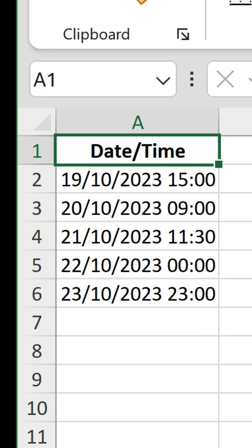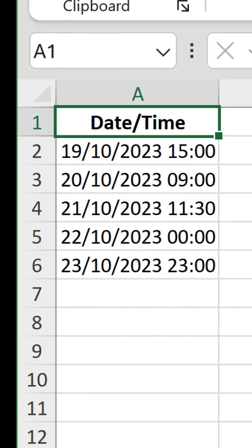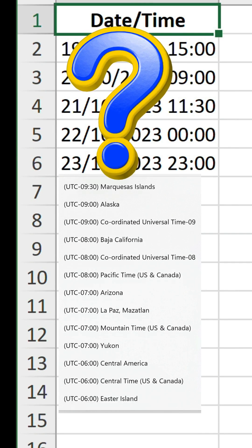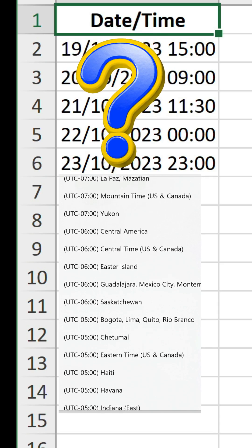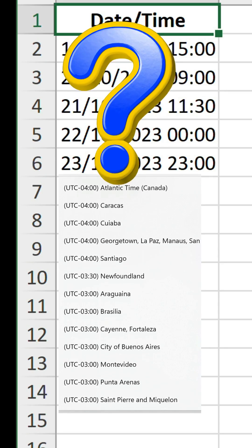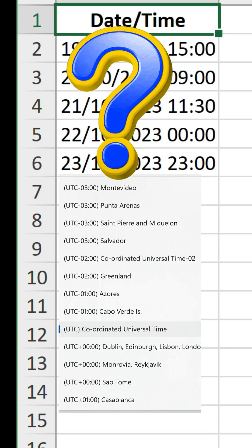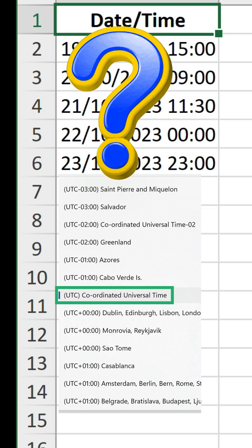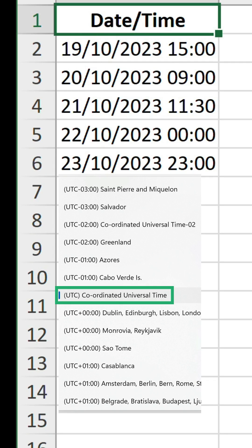Have you ever come across a dataset with a date and time column and assumed it pertains to your local time zone? The truth is, many sources use the UTC format without any indication, which can cause confusion.